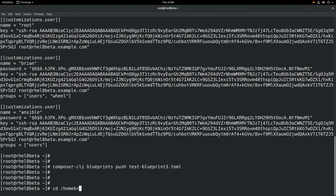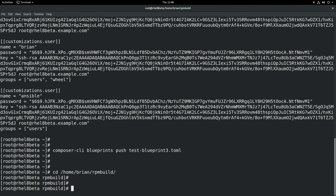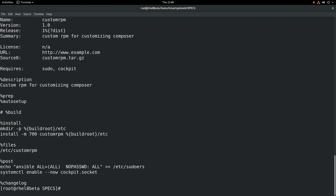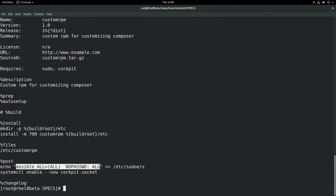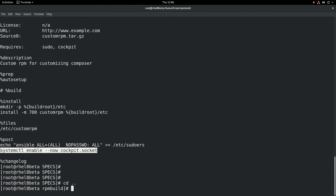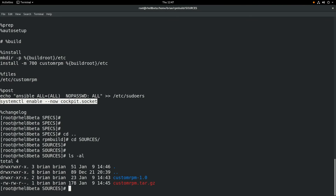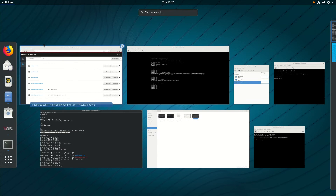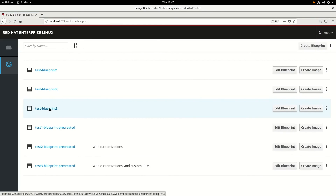Next we'll take a look at that RPM file, the custom RPM that we included. If we cd to the specs directory, we can look at the RPM spec file. You can see this is a very basic RPM. What it's going to do is create a file, /etc/customrpm, and then run two commands: it'll echo 'ansible ALL=(ALL) NOPASSWD: ALL' into /etc/sudoers, and it'll also run systemctl enable --now cockpit.socket in order to enable Cockpit. If we look at the sources directory, we can see the content of that file it's going to create — it just says 'file created by custom RPM.' So by including this custom RPM into our image, it'll set up that Ansible sudo configuration and also start Cockpit at boot.